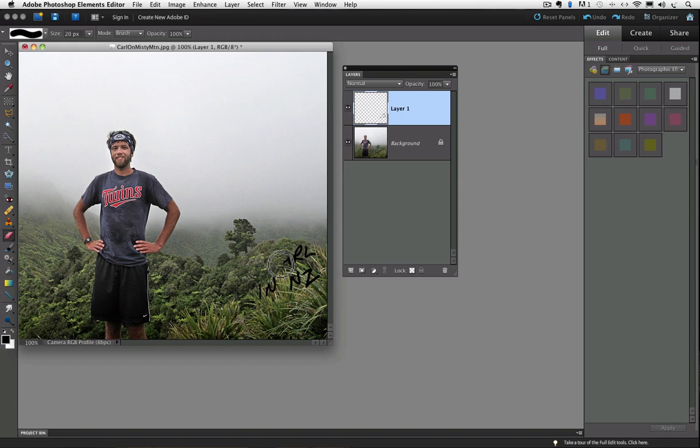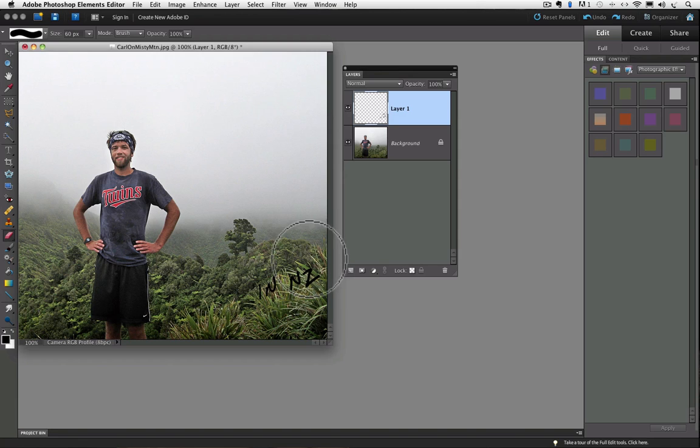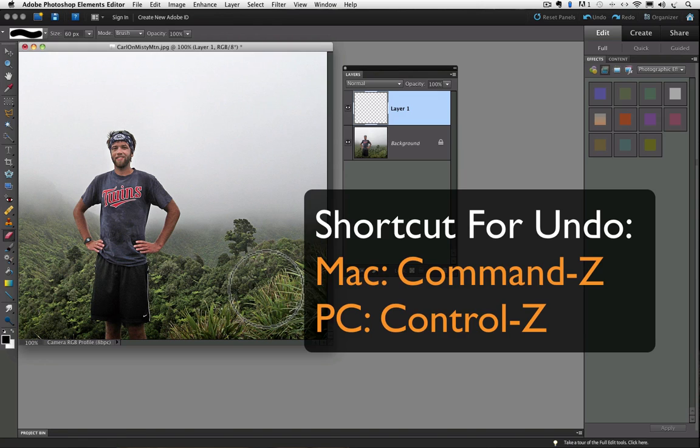I'll make my brush a little bigger by pressing the right bracket key. There we go. I'm going to undo the eraser to bring back my type.